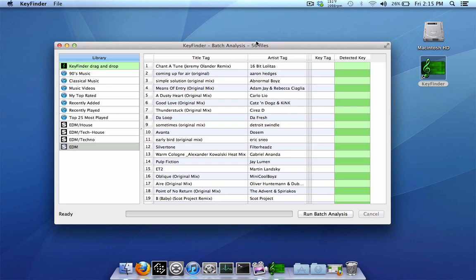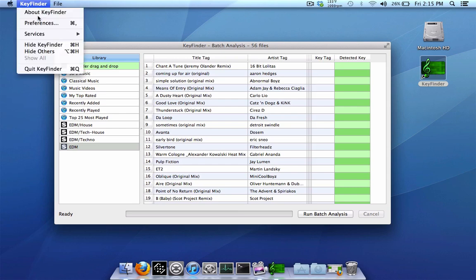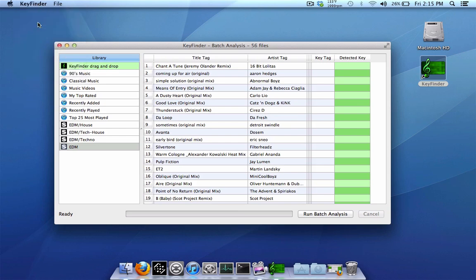But before we begin, let's go into the preferences because we need to set up some things first. Now probably the majority of people want to use the Camelot key code system that Mixed in Key uses. That is, the tracks show up as like 1A, 2A, 3A, 8A, 7B, etc., like that. By default, this program does not do the Camelot key code system. It defaults to just classical music notation, so you might see something like this right here.